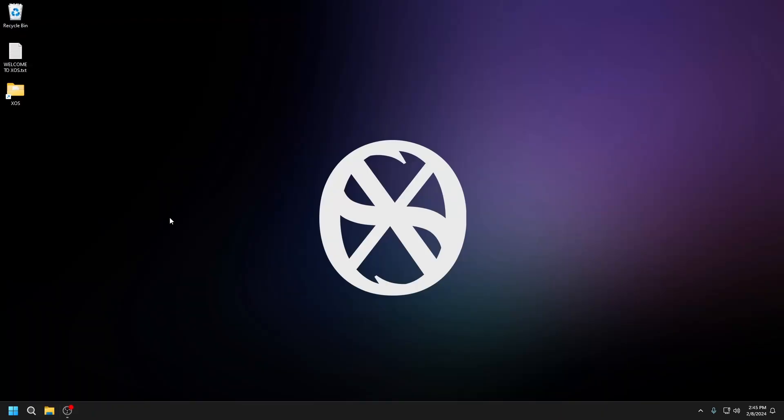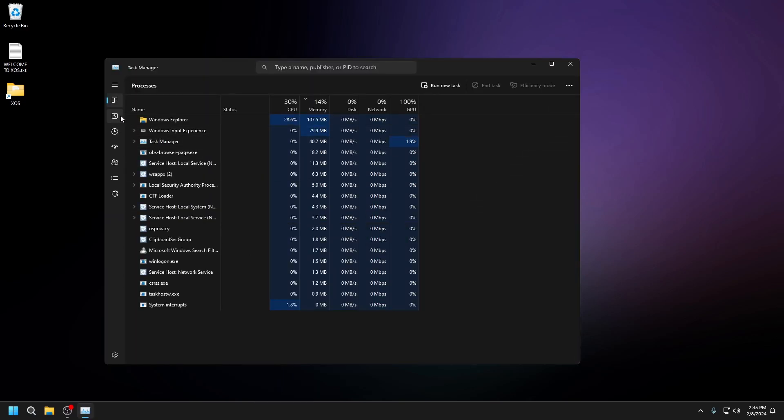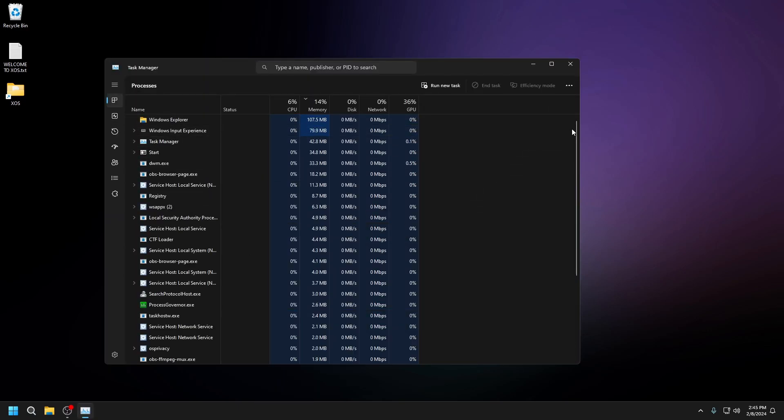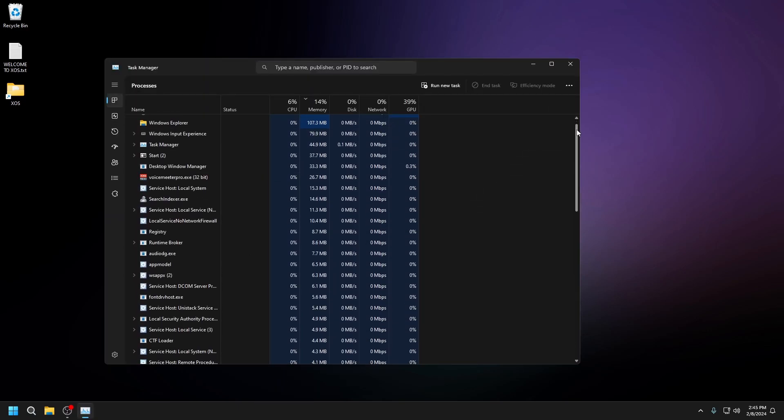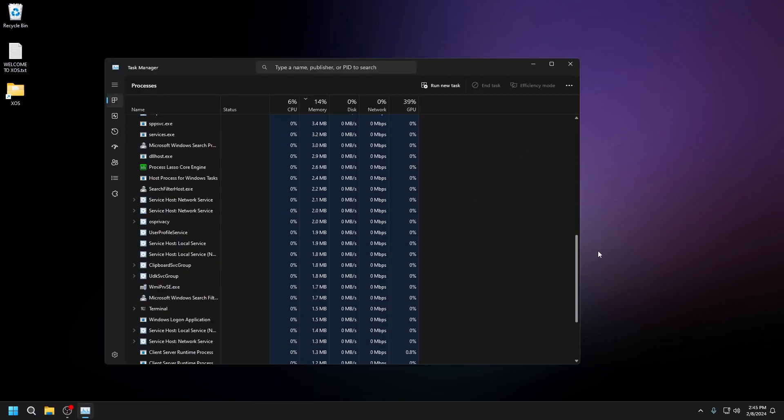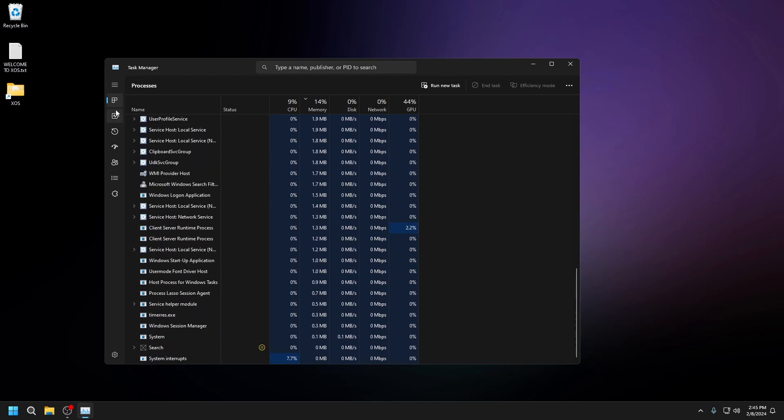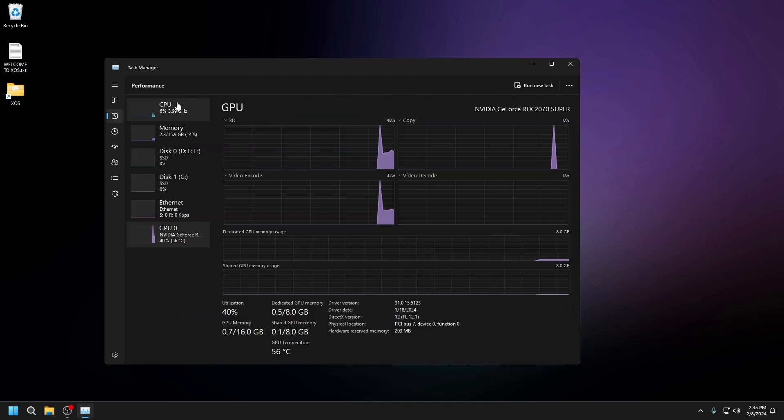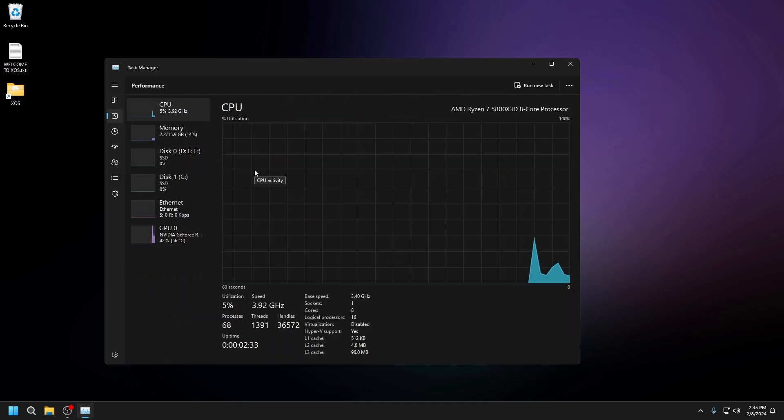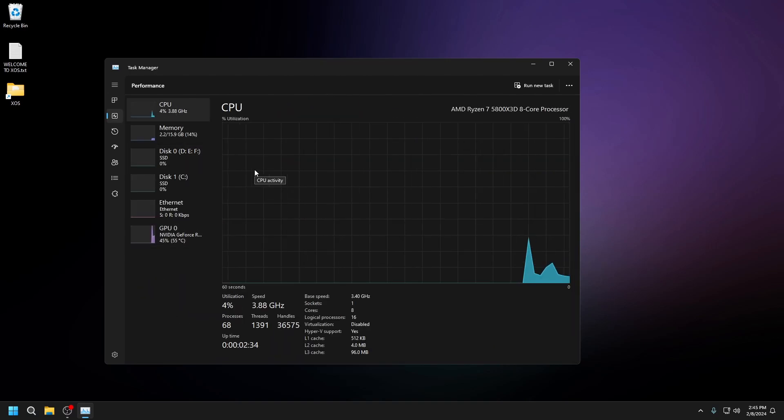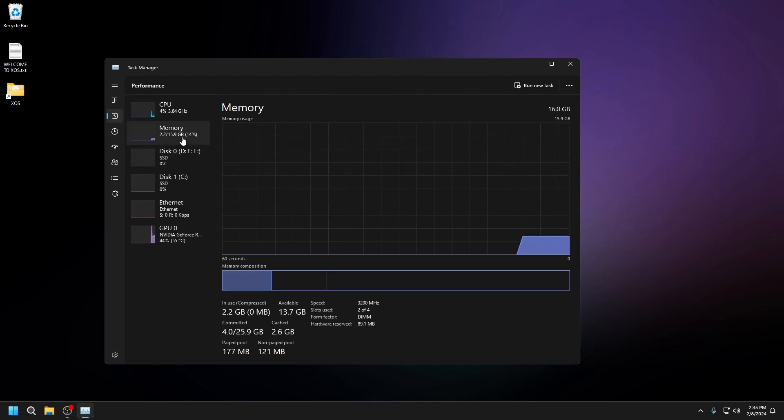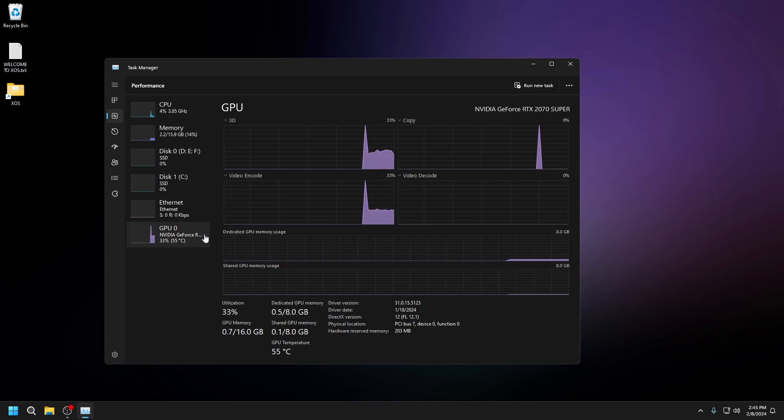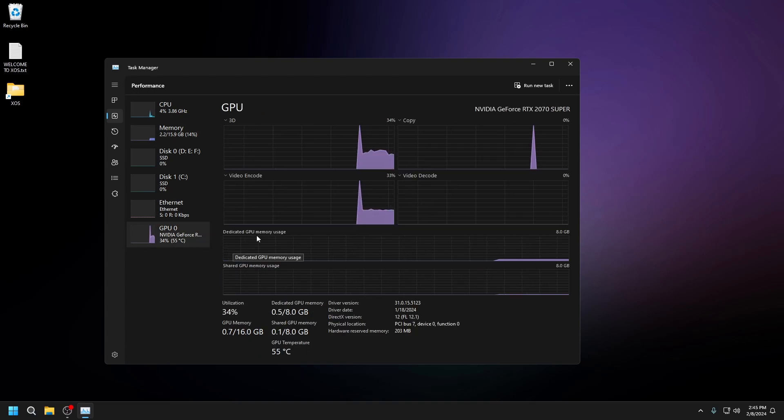We're back on a fresh installation of XOS. The first thing we'll do is go to task manager. We can see there's almost no background processes. CPU is at 5% usage, almost no memory usage, and GPU is at 30%, but that's because I'm recording on OBS.